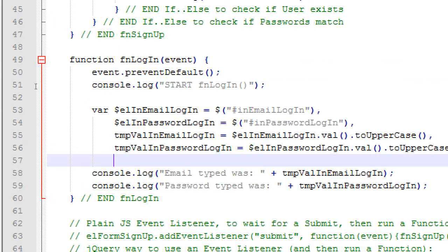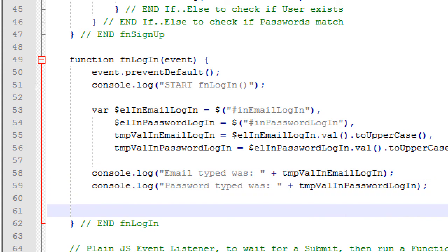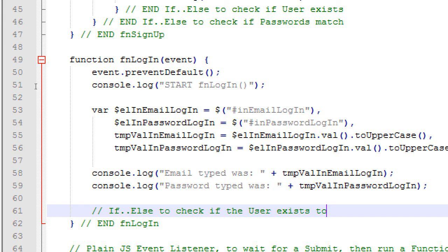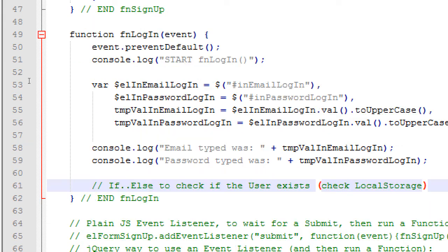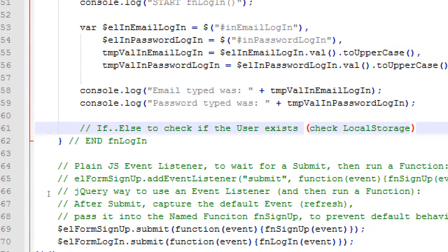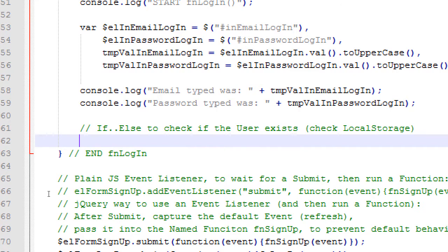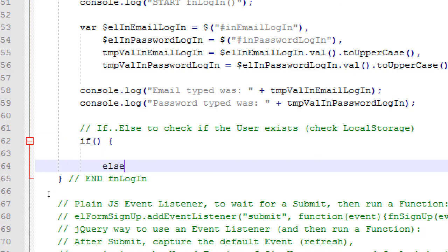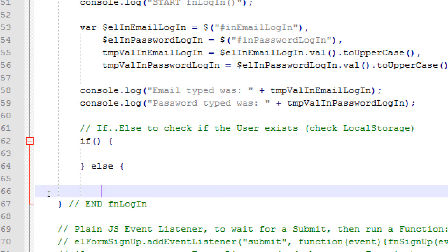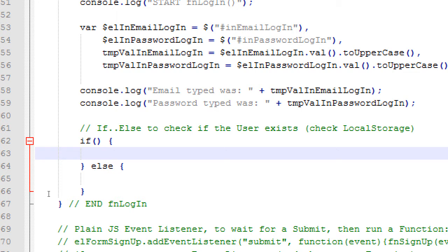So here's where we'll do some if-else statements. So back to our code here, after this console output line 61. We haven't been really writing comments, but if-else to check if the user exists. If-else to check local storage.